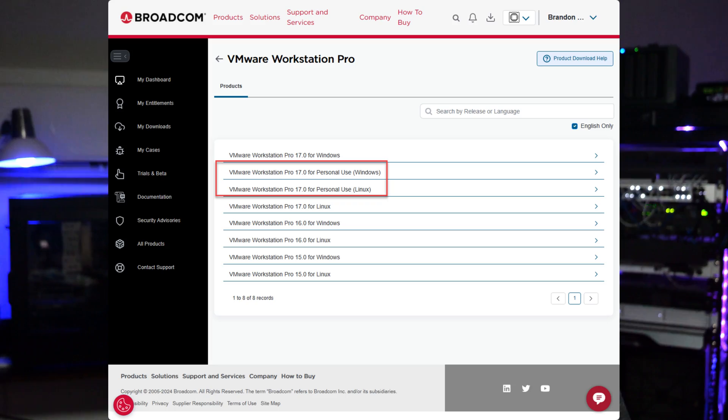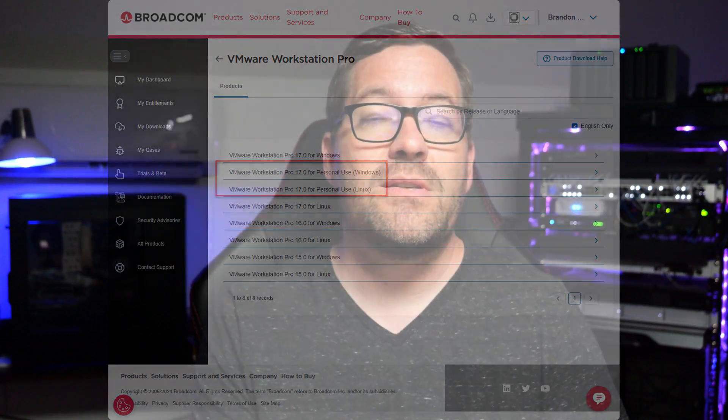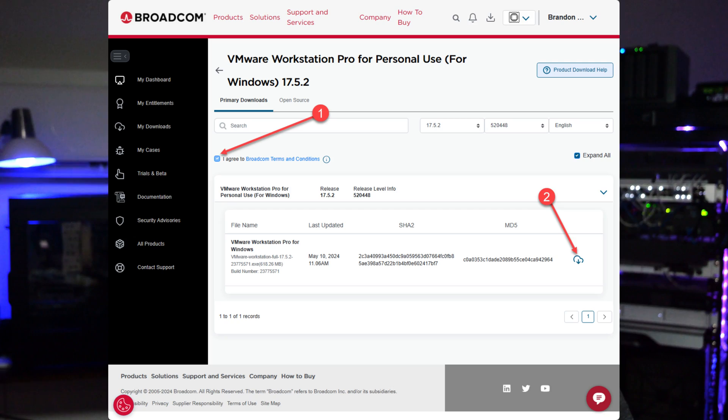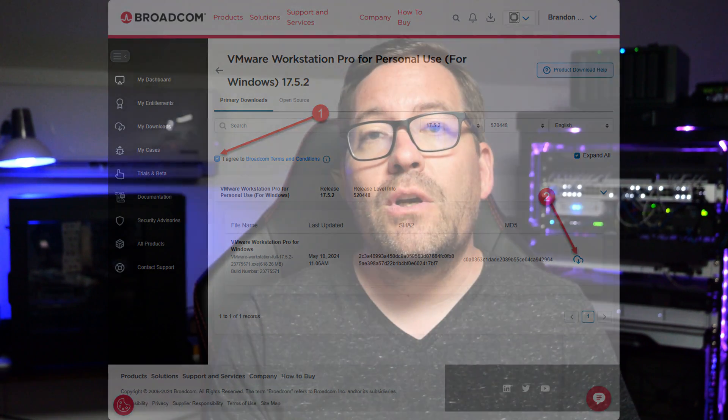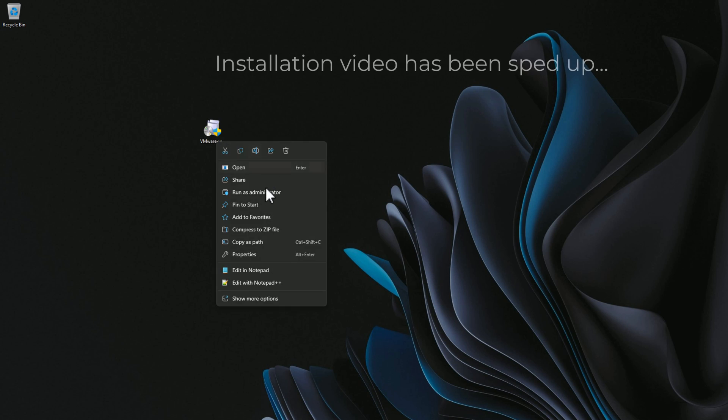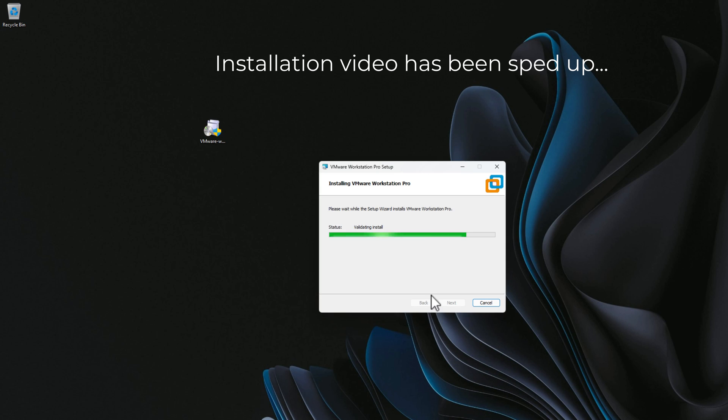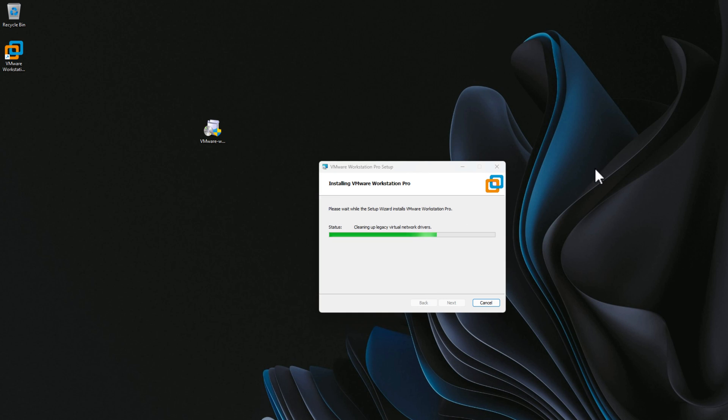After you get that out of the way, you're going to log in with that account. It makes it simple if you just go back to their blog post and click on the download link. Once you're logged in, click on the download link and it will take you directly to where you need to go to download the installer for your specific operating system. VMware provides versions for both Windows and Linux. Once the download is complete, run the installer and follow the on-screen instructions. The installation process is straightforward and you'll have VMware Workstation Pro up and running in no time.